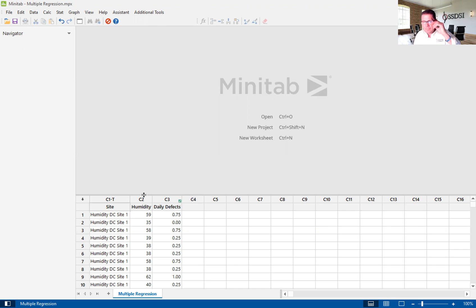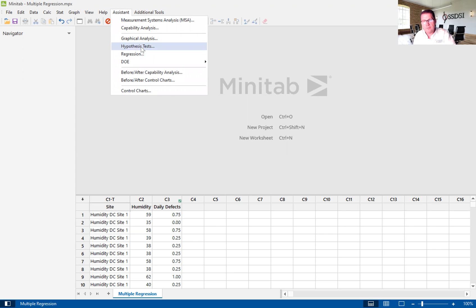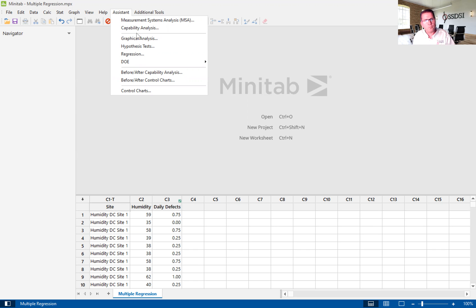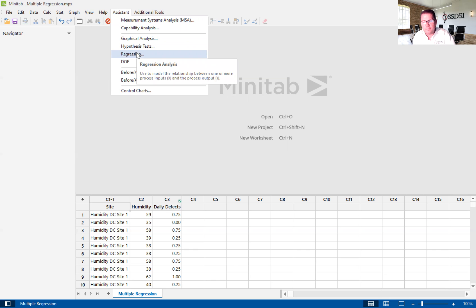To do this multiple regression, we are going to go to the Assistant in the menu. The Assistant really takes the heavy lifting out of performing statistical analysis — it makes it a lot easier. While somewhat limited, a lot of the analysis is made simpler for us. We teach this to our green belts — how to use most of the tools on the Assistant.